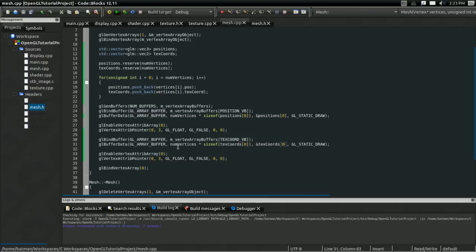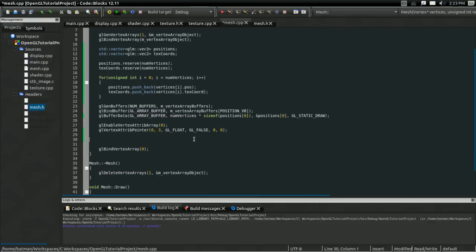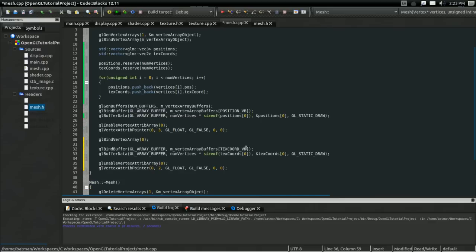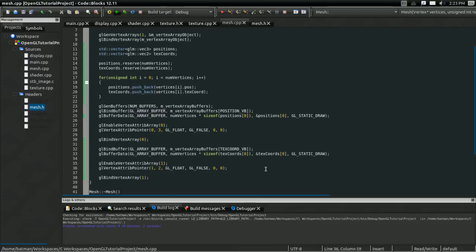Now let's set up another buffer — this one for TEXCOORD_VB. It's going to be num_vertices times sizeof(texcoords[0]), and we'll pass in the address of the first element in the texcoords list. There are going to be two floating point elements here, so that should be all we need to change there. I need to make sure I also bind the vertex array and enable the attrib array for attribute 1.